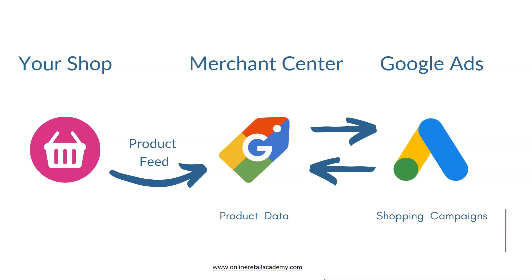That is where the product feed comes in. When we talk about a product feed, what we are essentially talking about is a file that contains all the product information that we are pushing through to Google Merchant Center. This can be a CSV file, an XML file.